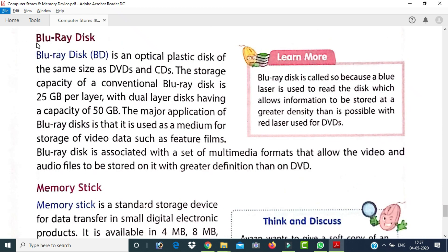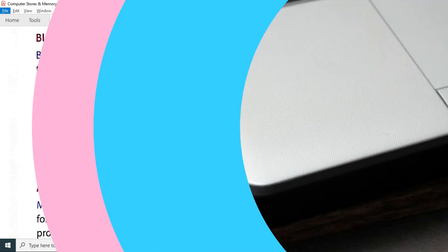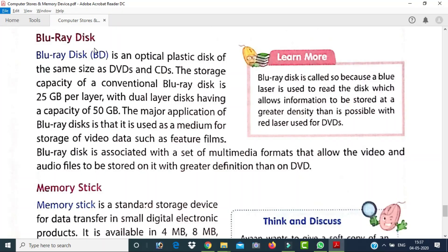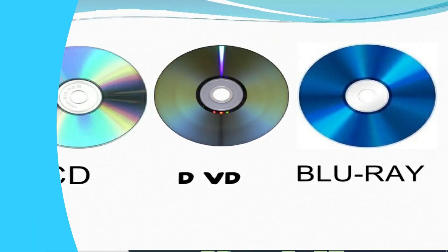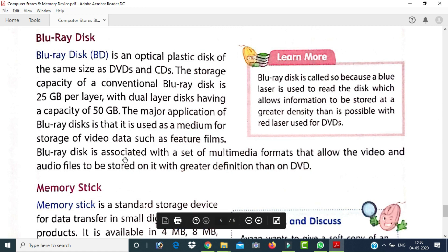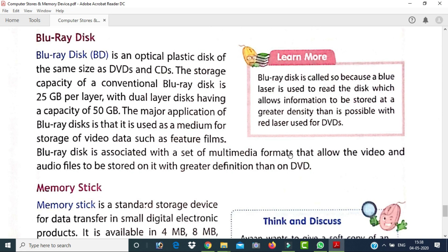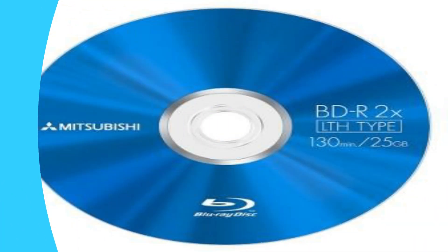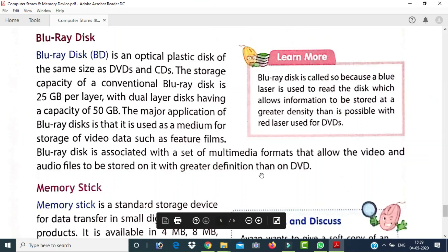The next storage device is the Blu-ray disc, which looks like a CD and DVD but has a higher storage capacity. A Blu-ray disc is an optical plastic disc of the same physical size as a CD or DVD. The storage capacity of a conventional Blu-ray disc is 25 GB per layer, with a dual-layer disc having a capacity of 50 GB. Its major application is storing video data such as feature films, with greater definition than DVD.